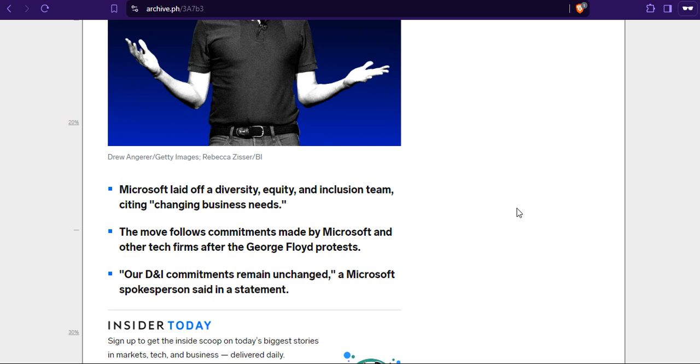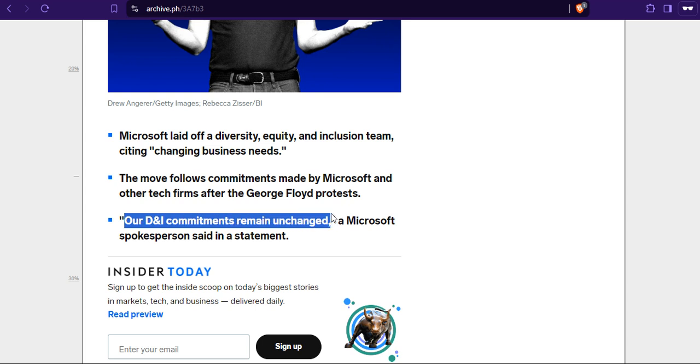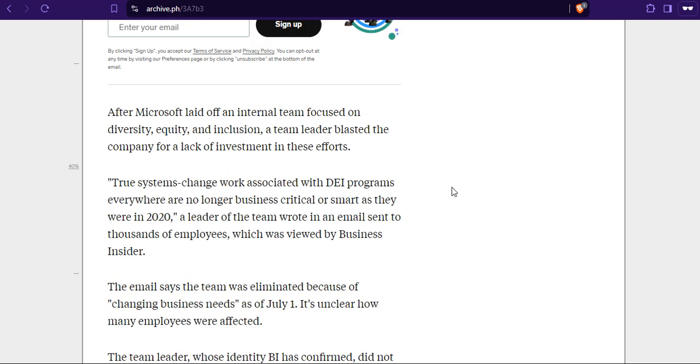Microsoft laid off a diversity, equity, and inclusion team citing changing business needs. The move follows commitments made by Microsoft and other tech firms after the George Floyd protests. Our DEI commitments remain unchanged. So they haven't actually done that. They are just rebranding themselves. After Microsoft laid off an internal team focused on diversity, equity, and inclusion, a team leader blasted the company for a lack of investment in these efforts.